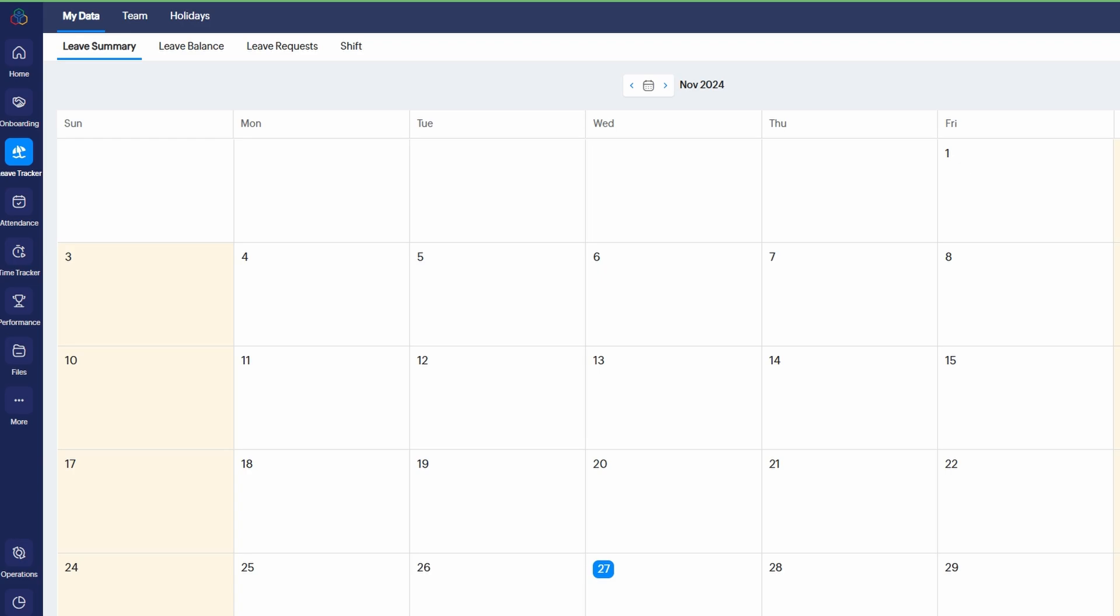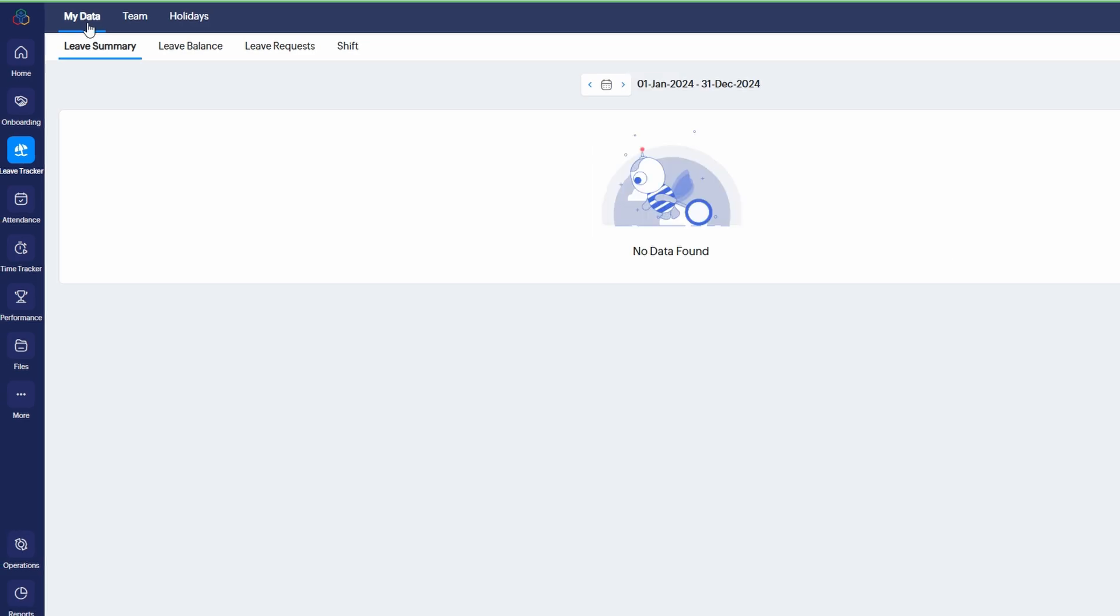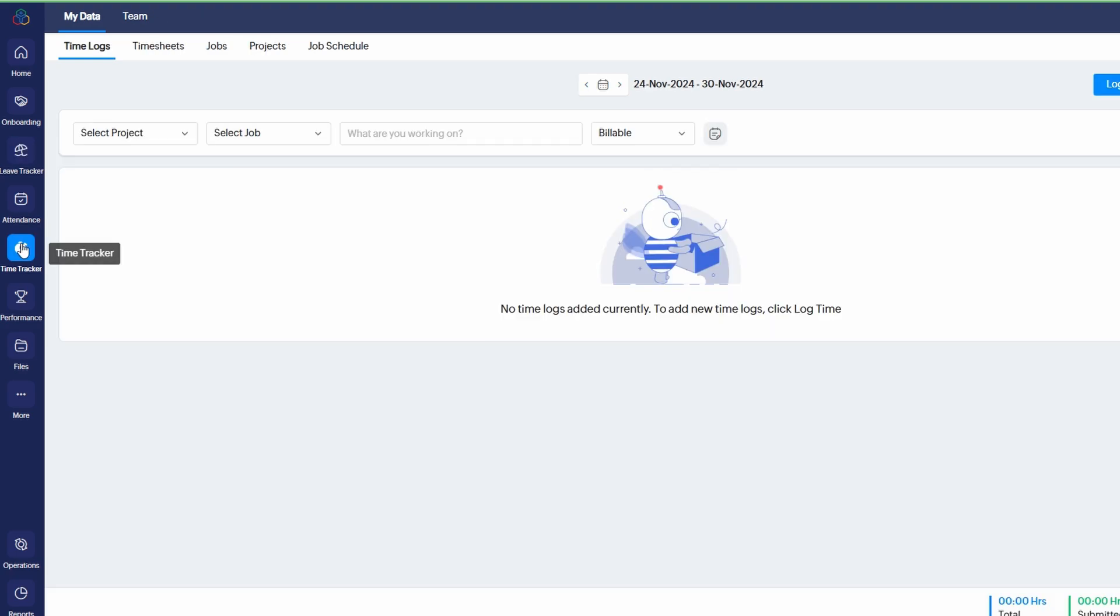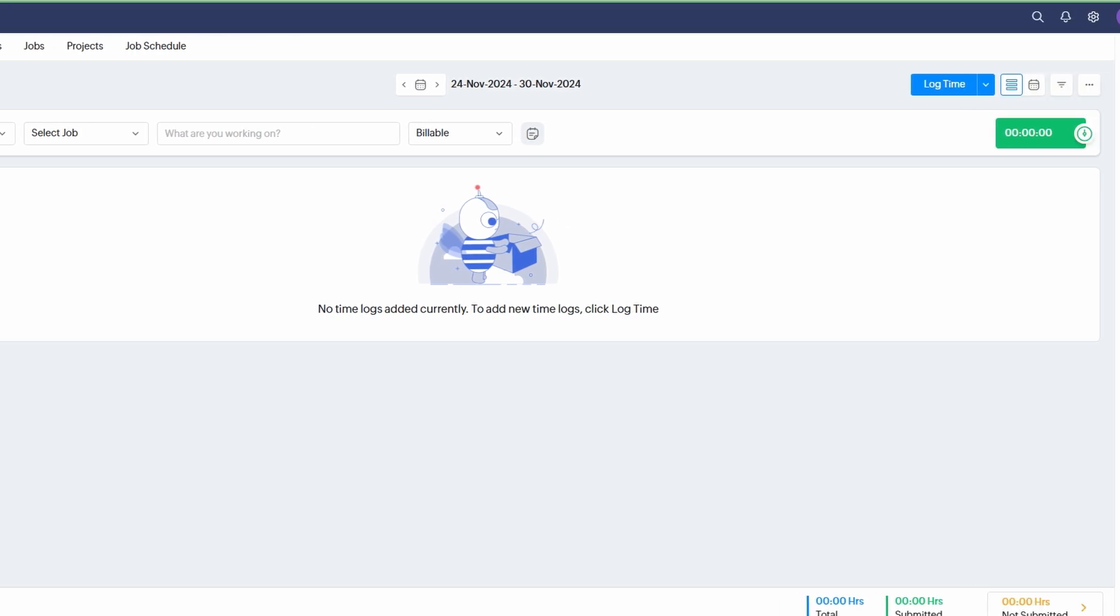Next, let's take a closer look at the Time Tracker feature in Zoho People. This tool is incredibly useful when you need to track how much time your team spends on specific tasks or projects. To get started, simply click on the Start Timer button. The clock will start ticking automatically, logging the hours as your team works.